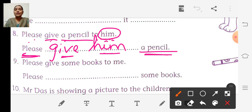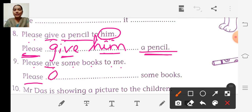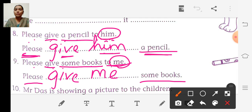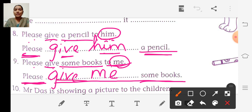Ninth sentence: Please give some books to me. So we write please give, then to whom — to me — so we write me as it is. Please give me some books.